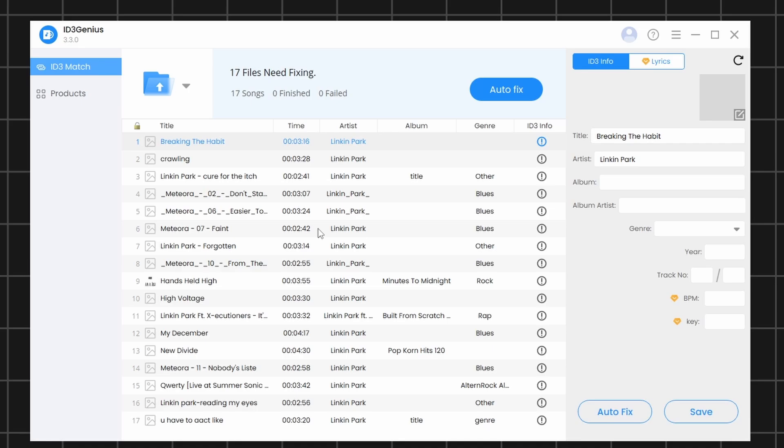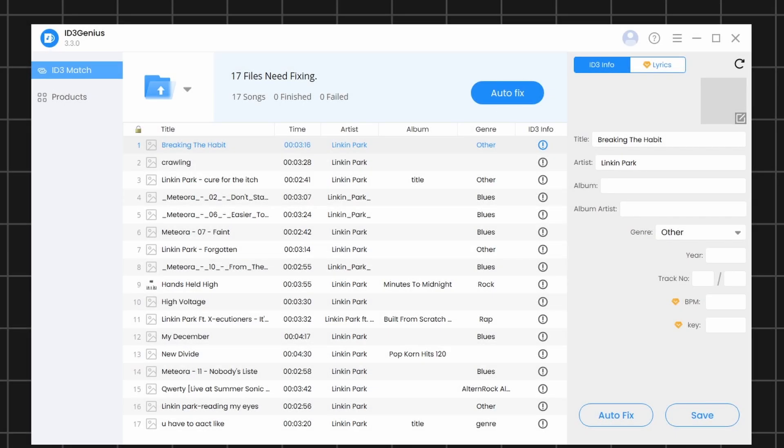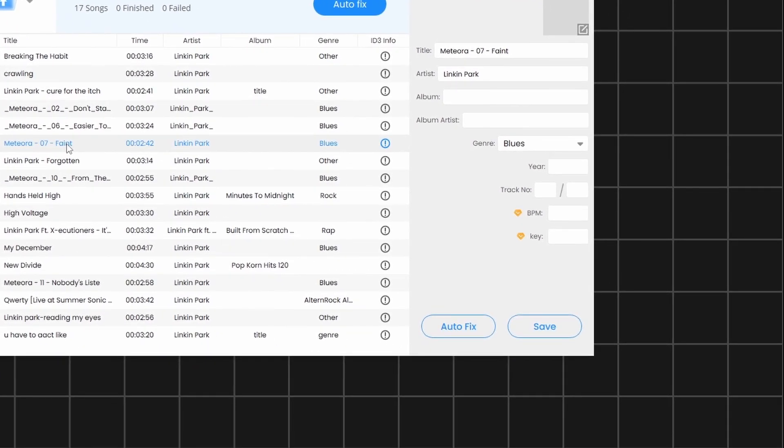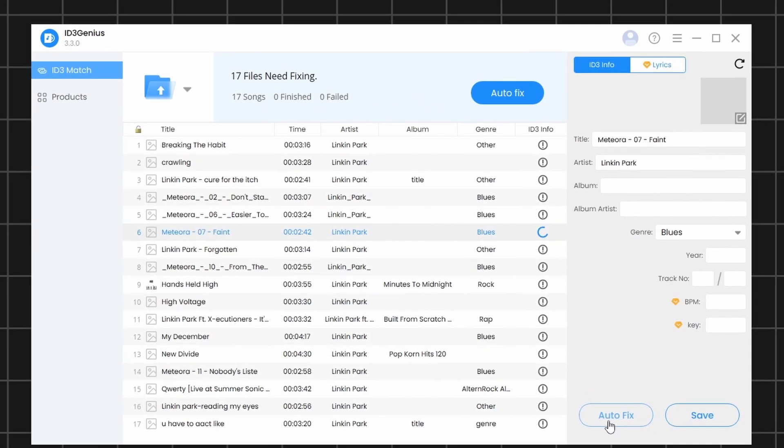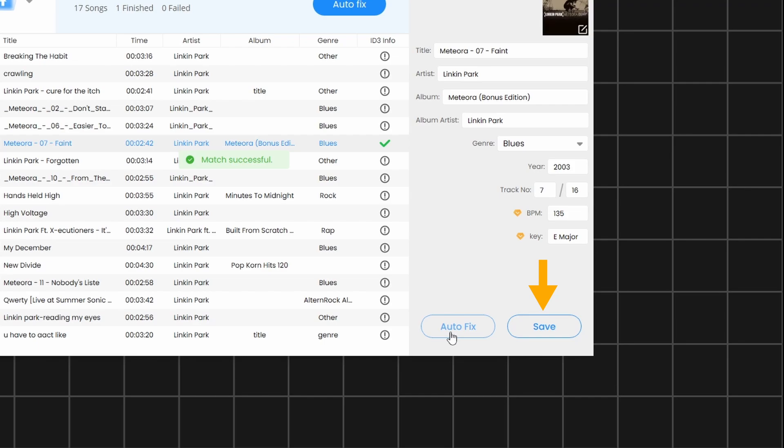There are two ways to do this. First, select the file you want to fix. Then, click on Autofix. To save the changes, click on the Save button.